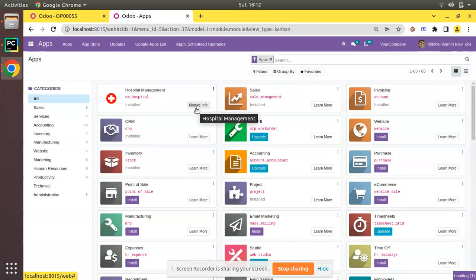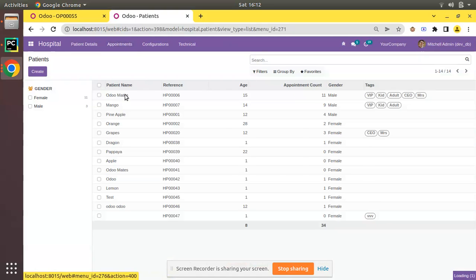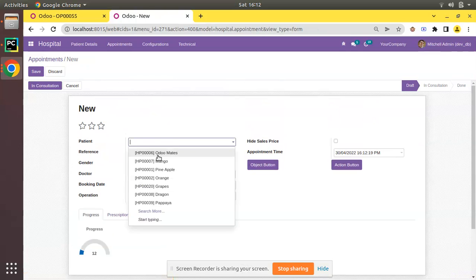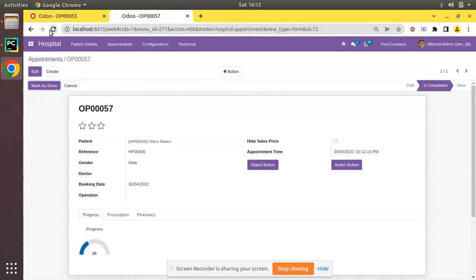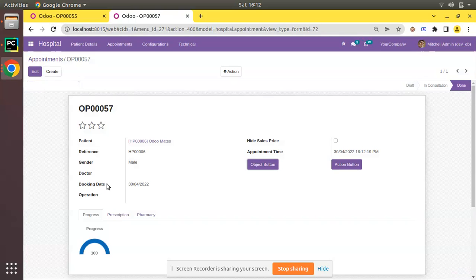That covers the working of widget progress bar, widget gauge, and widget percent pie in Odoo. I'll upgrade the module one final time to confirm everything works. Testing with a new appointment shows random values — 23, 14, 19, 10 — on In Consultation we get 35, 78, and 100 on Done. I hope you understood this video. If you have any doubts, feedback, or suggestions, please share them in the comments, connect with us on social media, and like the video. Have a nice day, thank you.